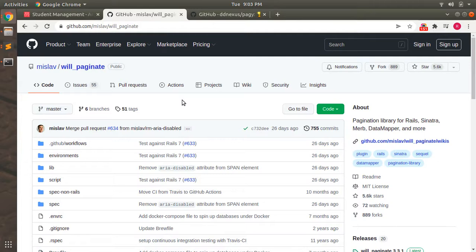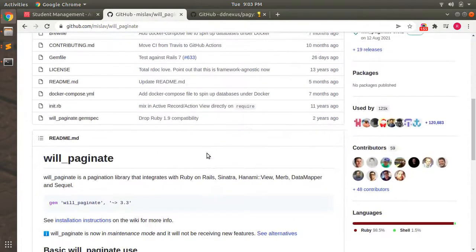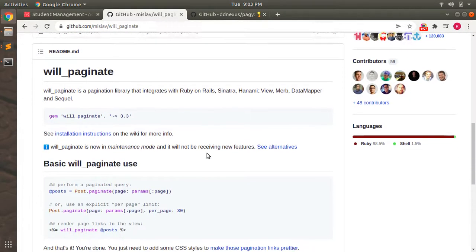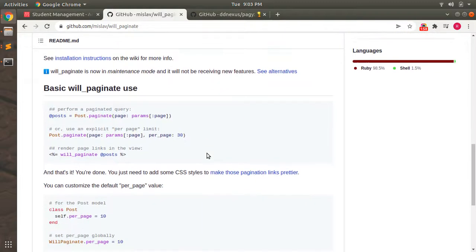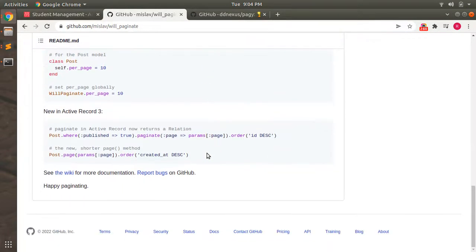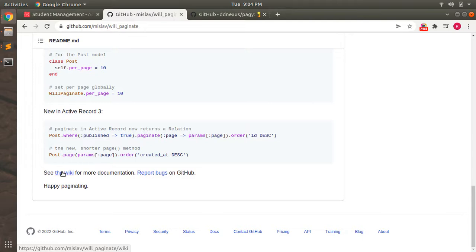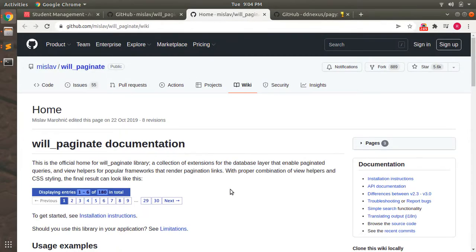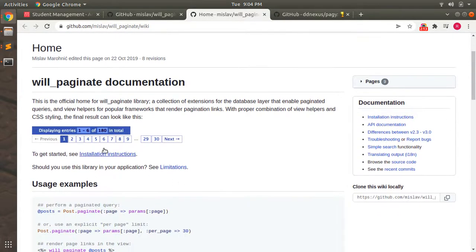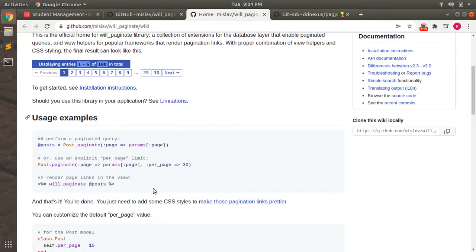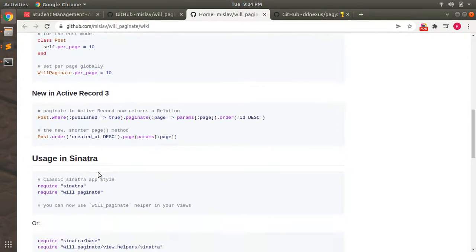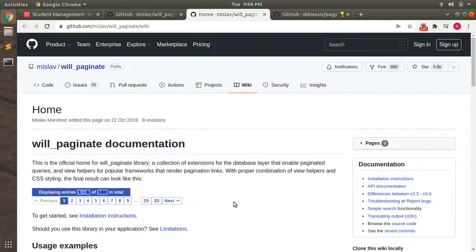This is the GitHub repository for the will_paginate gem for pagination. You can go through the entire documentation and use it as per the steps mentioned here. And this is the wiki for the will_paginate gem. You can see all these wiki pages like how it displays records, the installation instructions are also here, and these are the steps for how you can use will_paginate in your application.